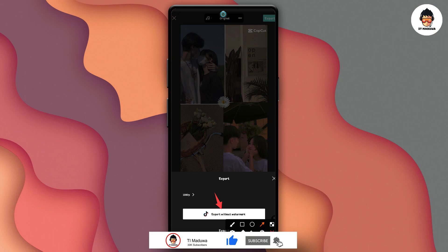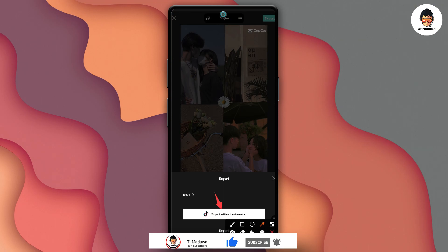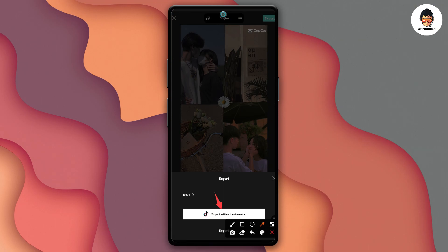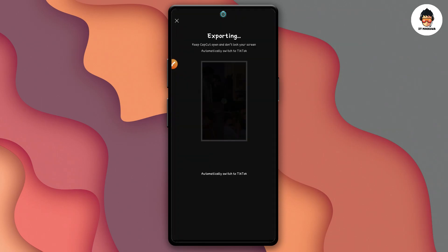When you upload this one from the original video, you will upload it — so click on this one.